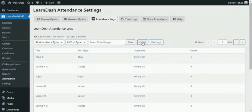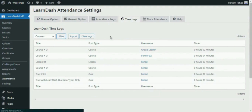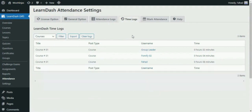You can also generate tailored data reports. The time spent by each student on the courses, lessons, topics and quizzes is also trackable.